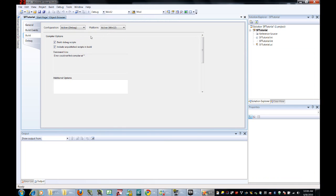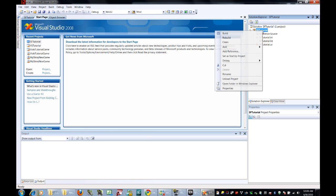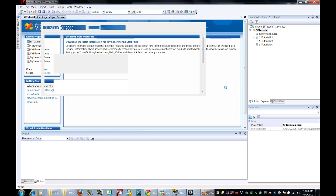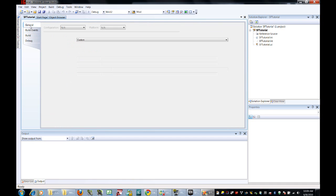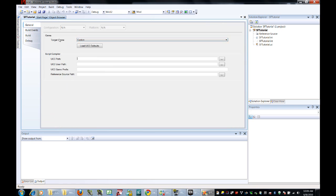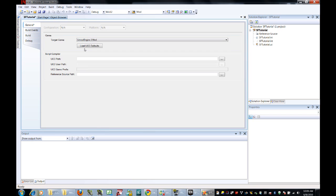Okay, once you have created your new project, we're going to need to set it up for Unreal Scripts. So go to your Solution Explorer over here. Find SF Tutorial, the name of your project. Right-click on it. Go down to Properties. That will open up a window with four different tabs. Go to General first. We're going to set the target game to Unreal Engine 3 Mod. That's so that we get all of the resources in the game.